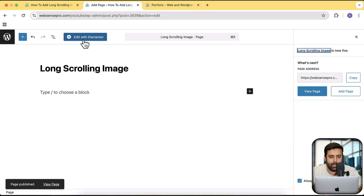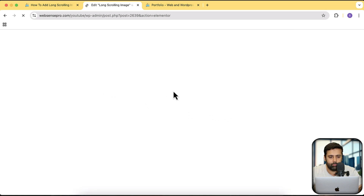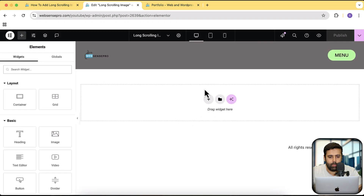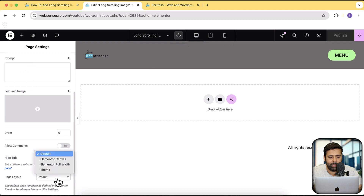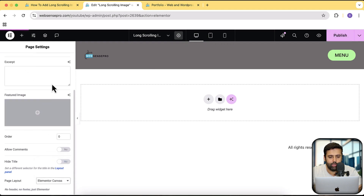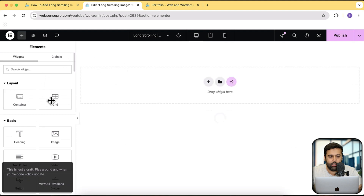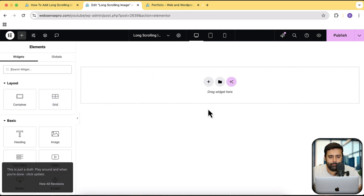I'm going to click on edit with Elementor now. I don't want the header for now, so I'm going to click on page settings and then switch my page layout to Elementor canvas. You might not need that, but I don't want any distractions on the page and want to show you how it's going to look like just with the mock-up.